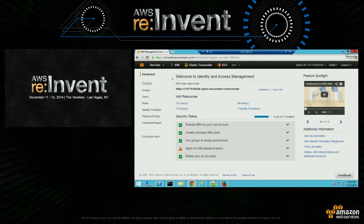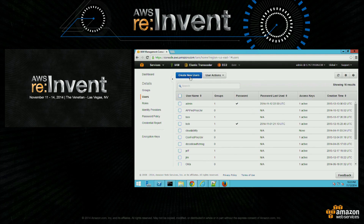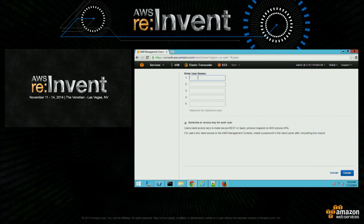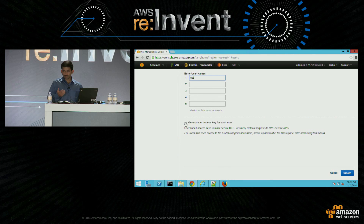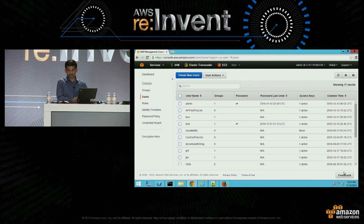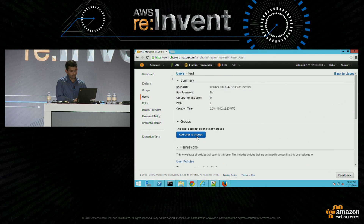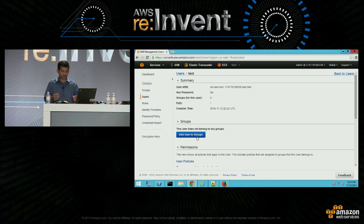I'm going to start with IAM console. I'm going to go to the user section and create a user — let's say 'test'. I don't want this user to make any API calls, so I'm not going to assign any access keys, and create. Let's look at the user. You can add the user to groups — a group is just a collection of users.